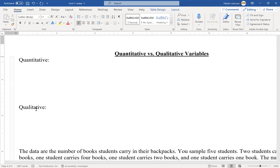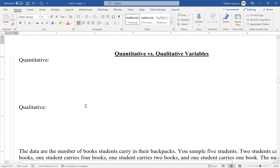Grades are another example that could be either. It could be quantitative if you're looking at the percent: what's your grade — 85, 72, 35 percent — those are numbers, so that's quantitative. It could also be qualitative: what's your grade — an A, a B? So grades a student has in class could be quantitative or qualitative. Quantitative are numbers; qualitative are separated into groups.